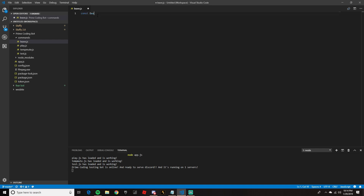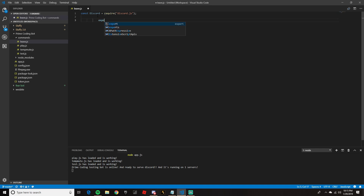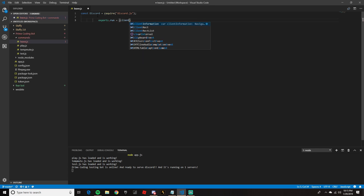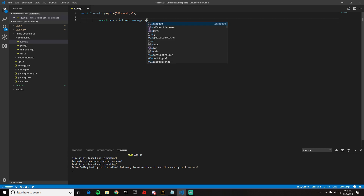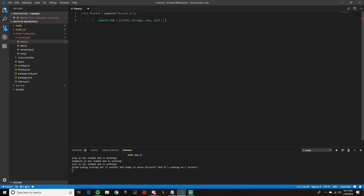So we're going to do: const discord with a capital D equals require, put a set of parentheses with quotation marks — discord.js — and put a semicolon at the end. Now we're going to set up where we put all of our code. We're going to do exports.run equals, then client, message, args, ops — we're going to make an arrow function using the equal sign and right arrow, then put a squiggly bracket. The rest of our code is going to be inside these brackets.